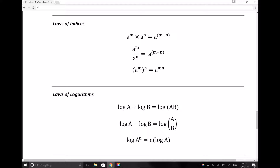Just before we begin looking at some practice questions involving the use of the laws of indices and the laws of logs, I just wanted to remind you that the formulas required for this section are included on the equation sheet. As you work through these questions, it may be helpful to have either a printed copy of the equation sheet alongside you, or alternatively you can save the PDF from the study platform to your user area.